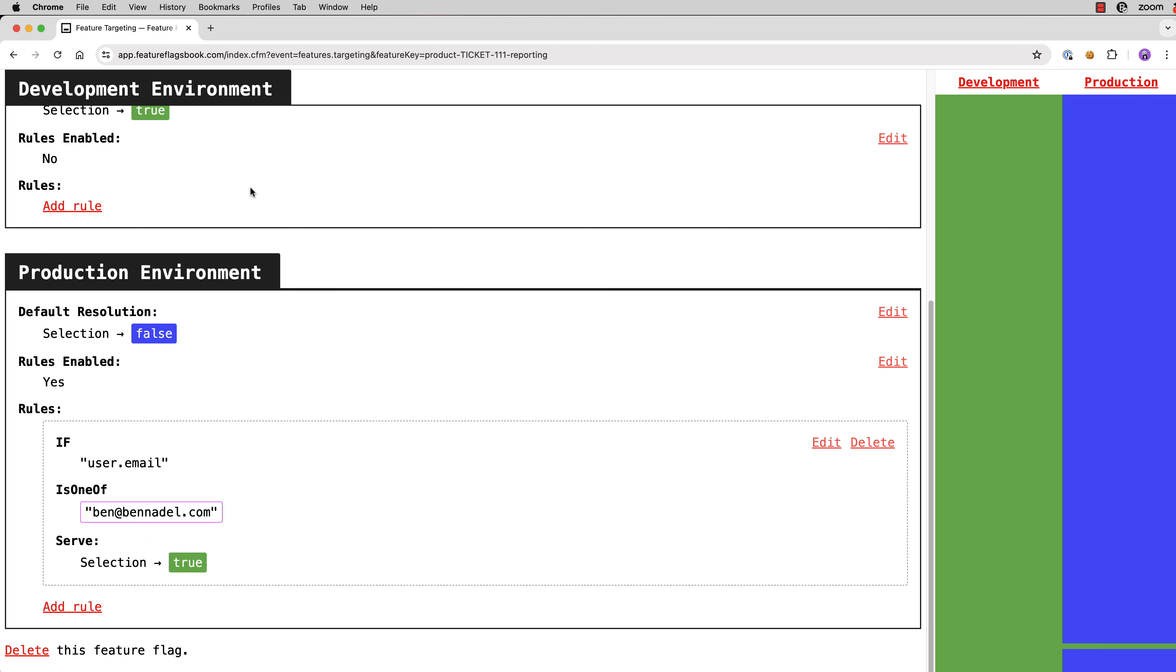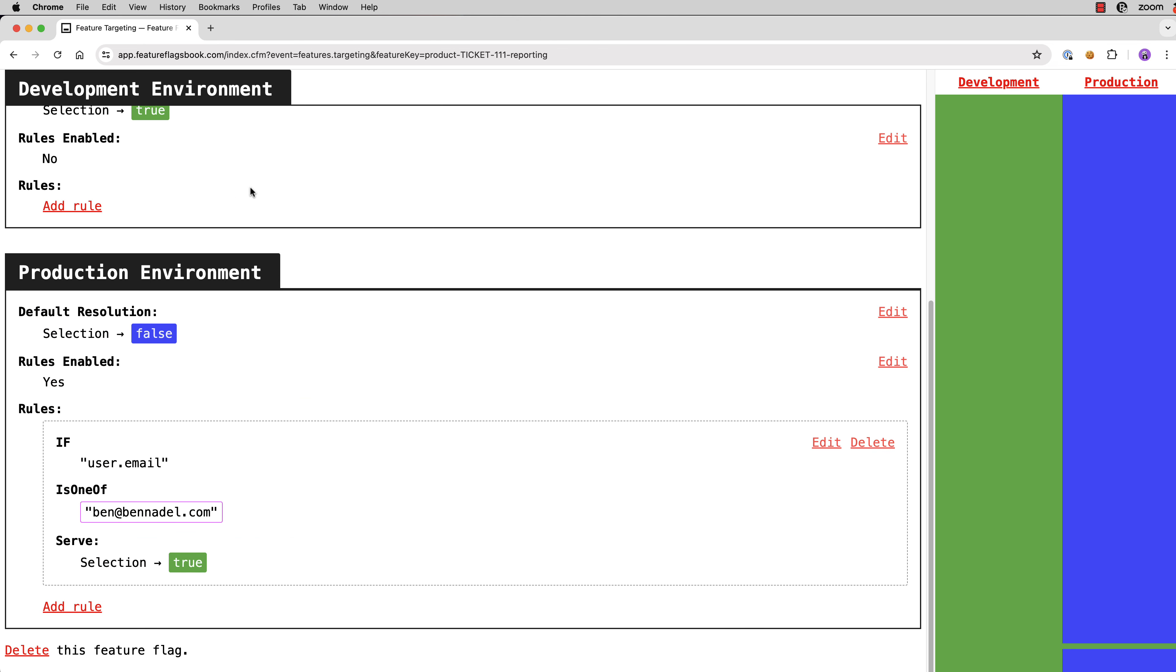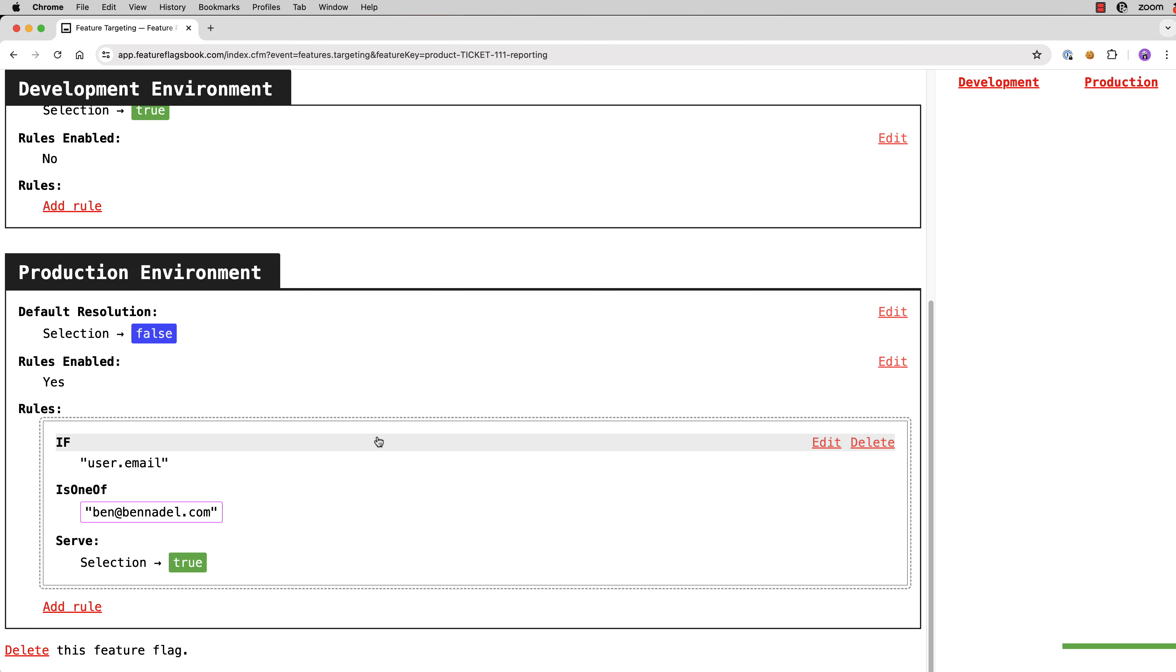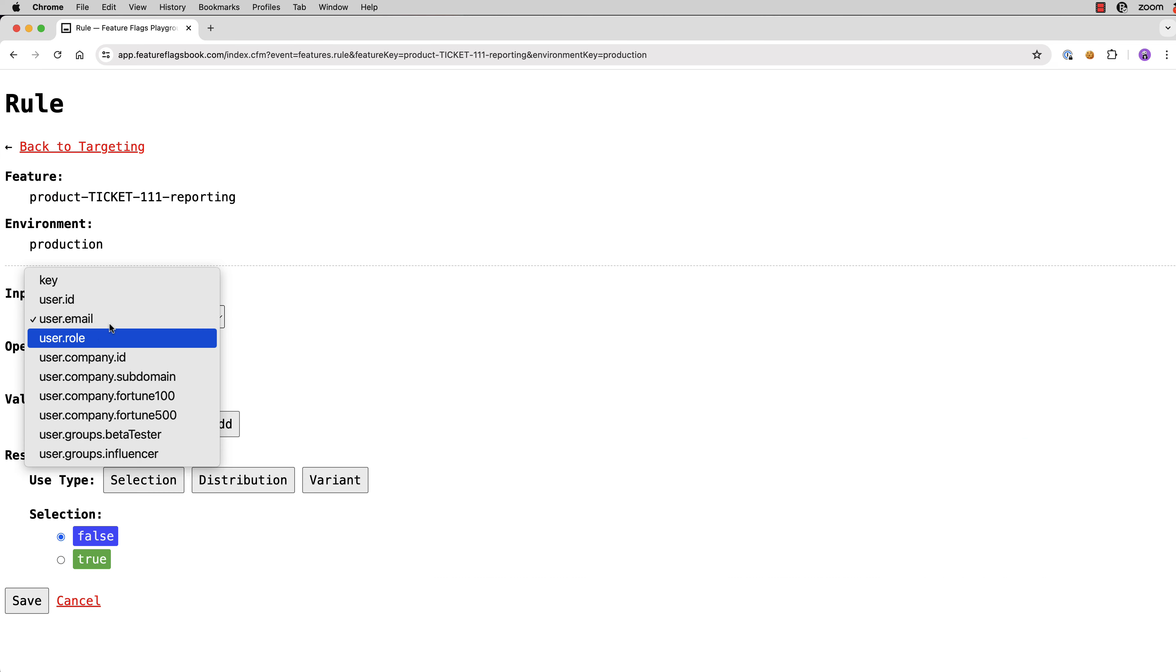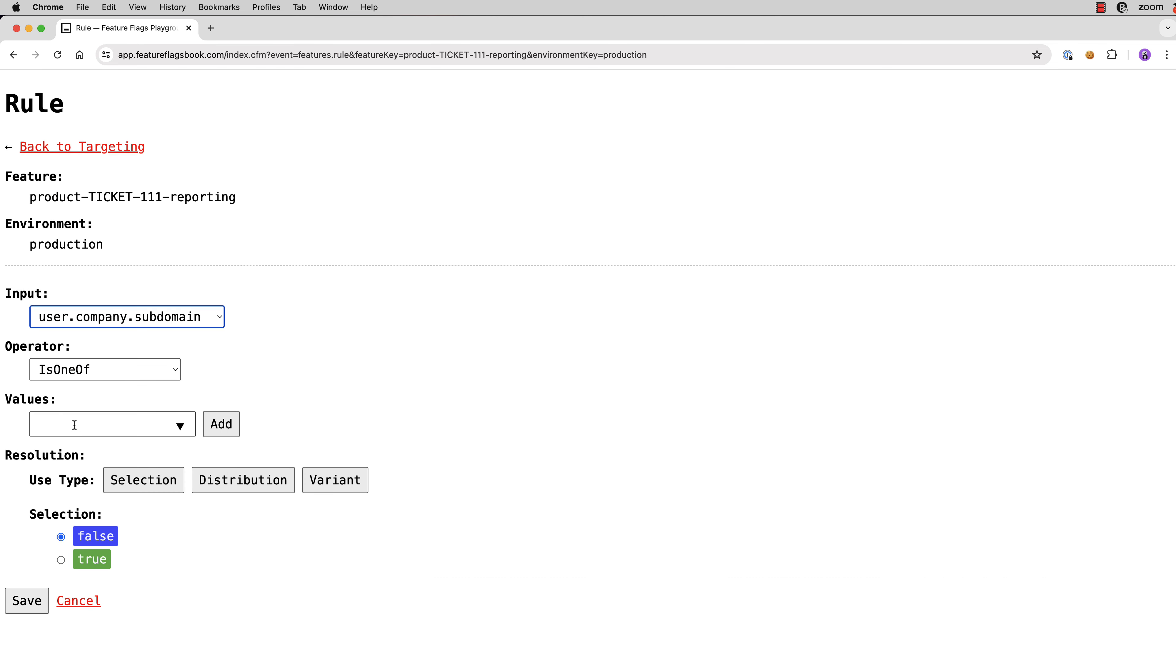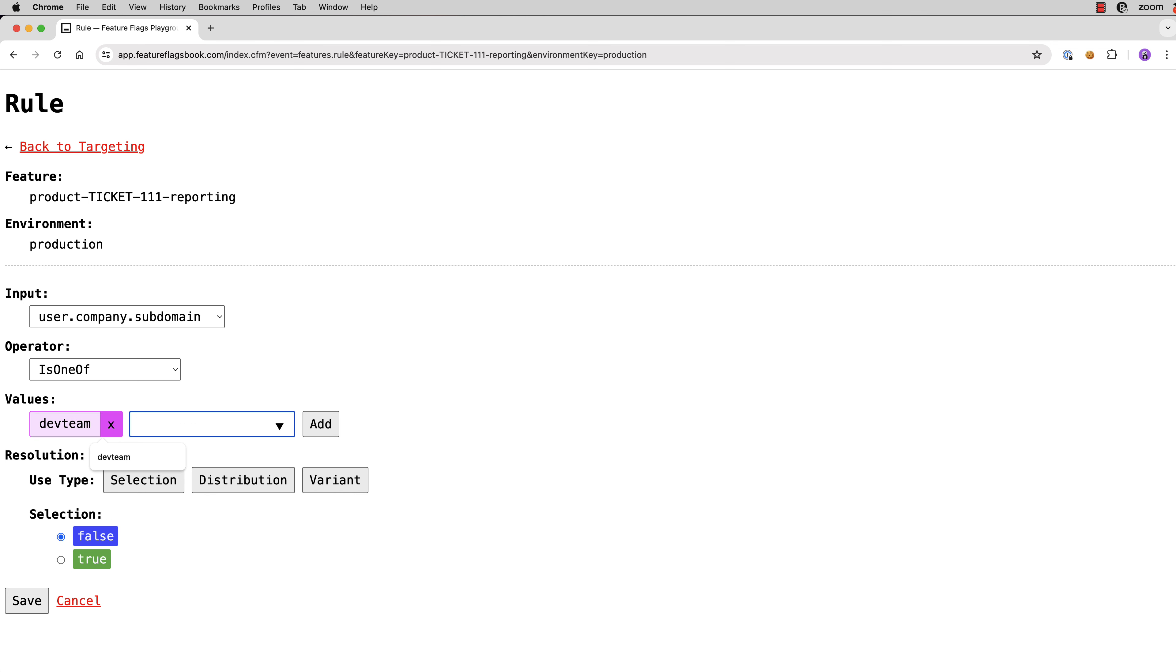now we want to consider further release. Instead of just releasing to myself and validating that the feature is working in production, maybe we want to go ahead and release to the entire internal dev team. So we'll add another rule. And this time we're going to use the company subdomain and we're going to say is one of dev team. And again, we're going to use the selection resolution and change it to true.